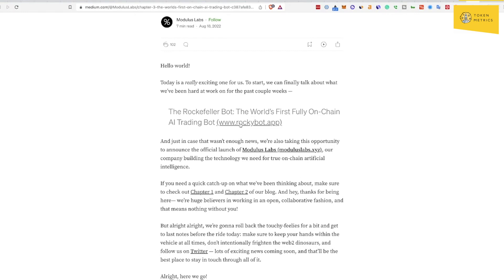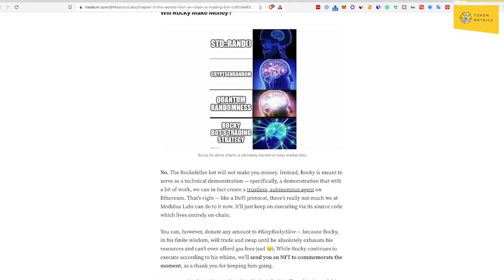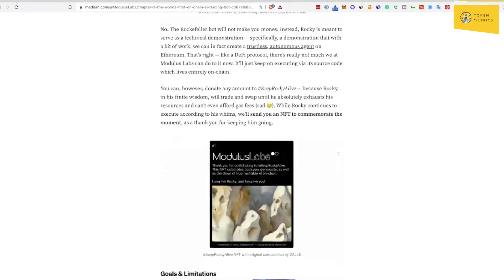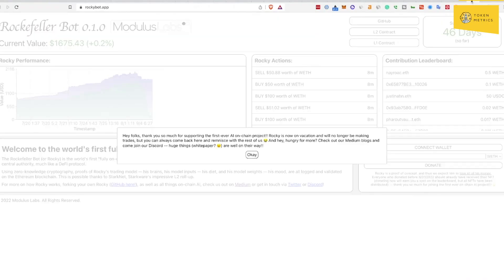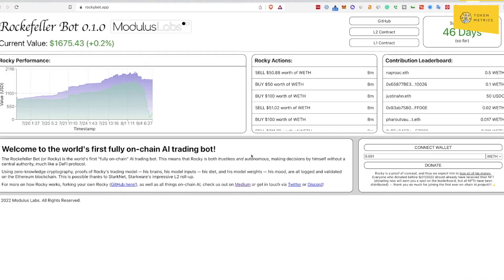Okay, so this says the world's first fully on-chain AI trading bots. Interesting. So basically ZK and AI as a narrative. I don't know if there's going to be a token for this. Looks like this has been trading for 46 days. So Modulus Labs is the one I would be looking at for now, and then all these others we mentioned on the tweet.